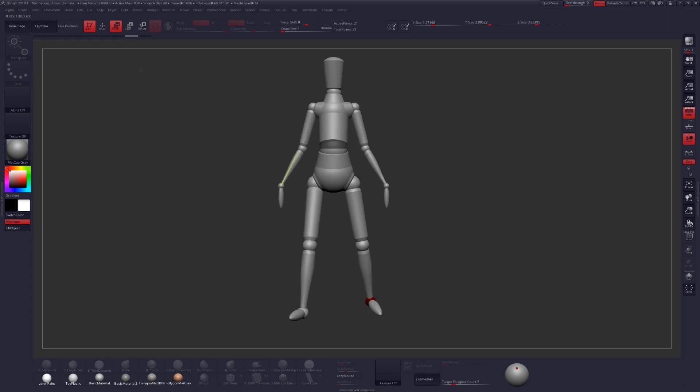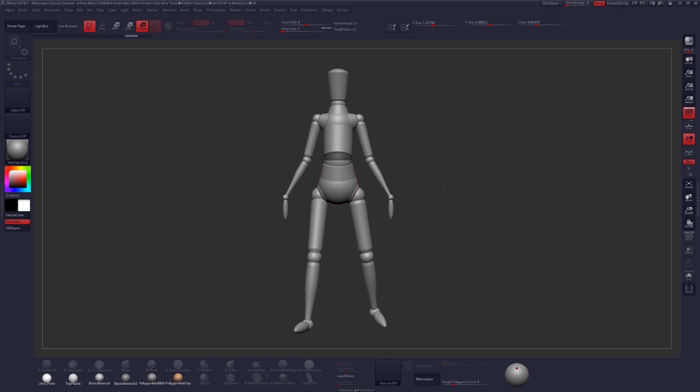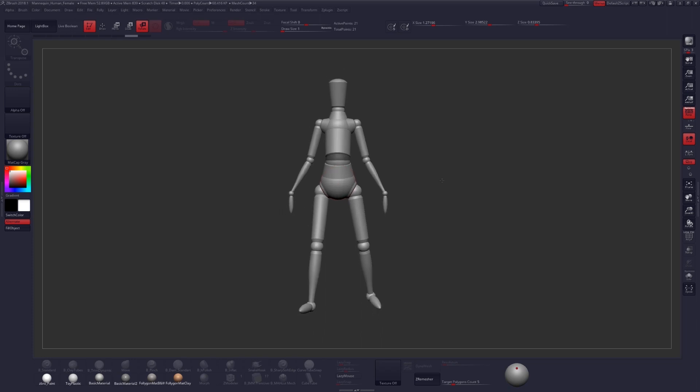Those are the basics, and they should get you started and headed in a good direction. So let's start with Rotate and start posing up our mannequin into something nice.